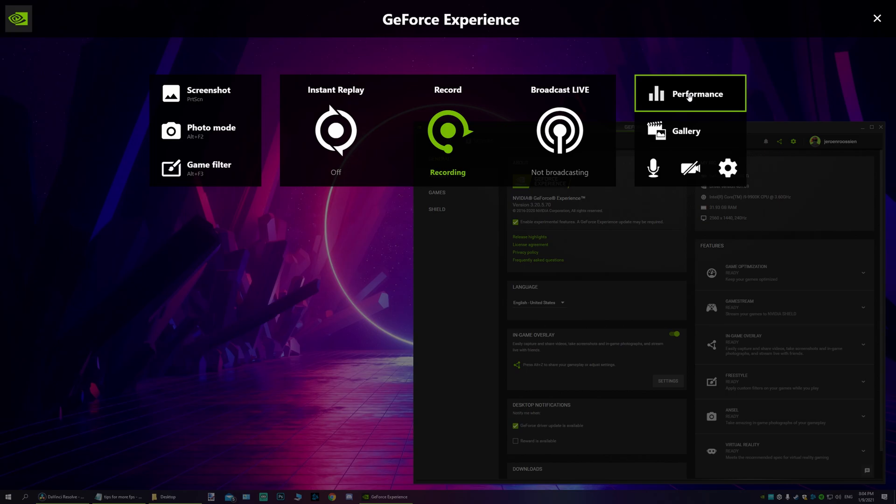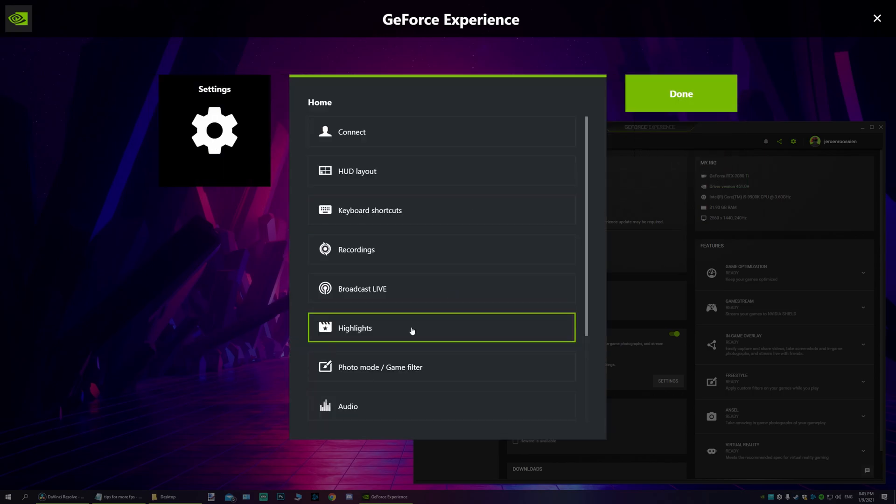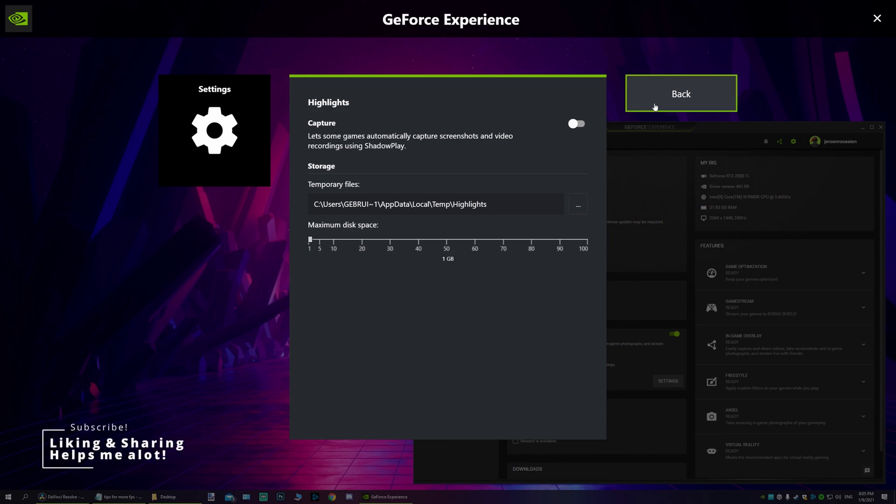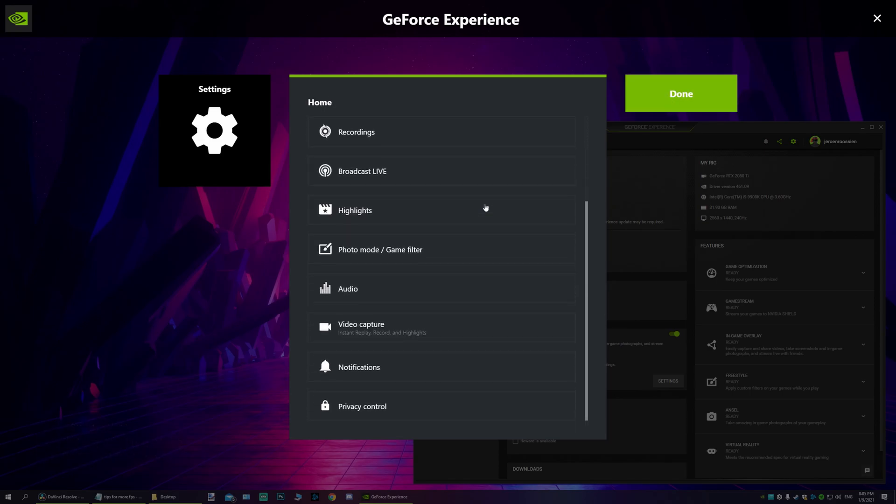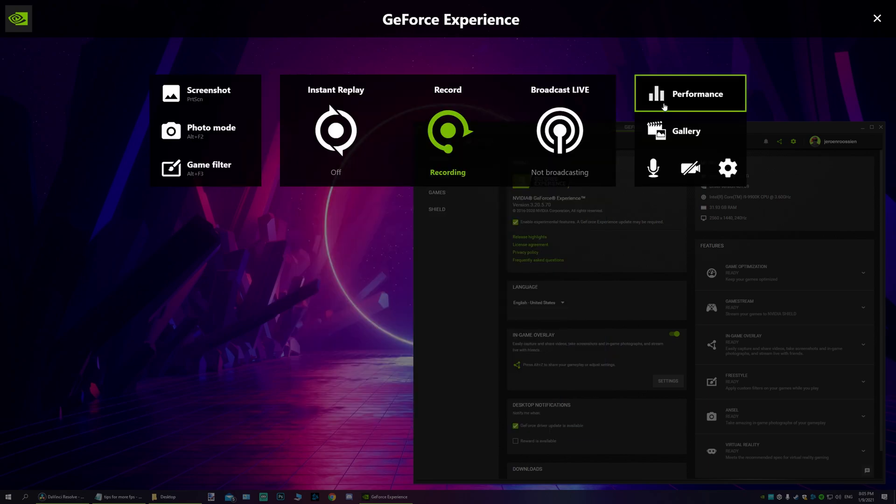Now if it does work and you're one of the lucky ones, you see a new tab here called performance. We'll dive right into it, but firstly we'll quickly go over the settings. I want you to click on the cogwheel, go to highlights and make sure this is disabled. Because what it does is it keeps recording little bits of your game, and that does make your performance worse. So make sure that this is deselected. Then go down and make sure the photo or game filter is also deselected. These are not necessary.